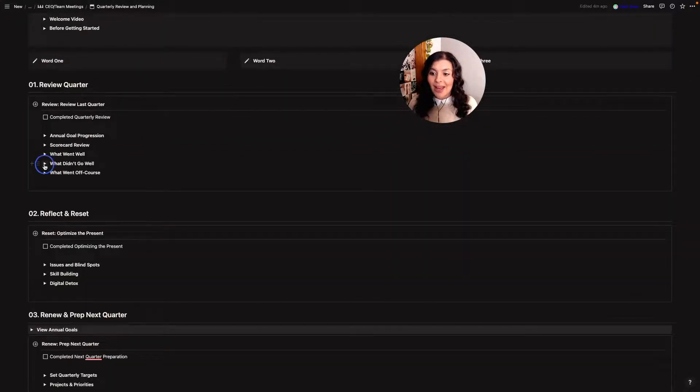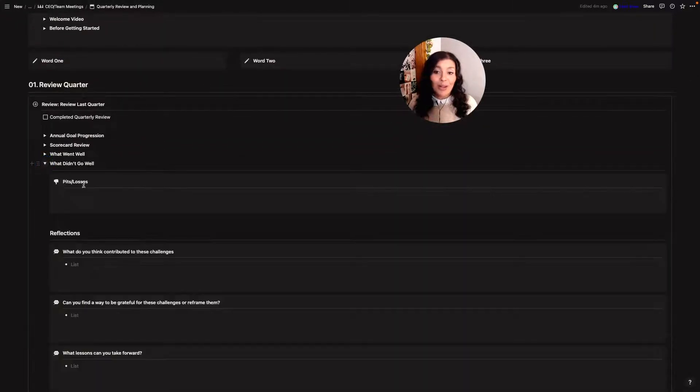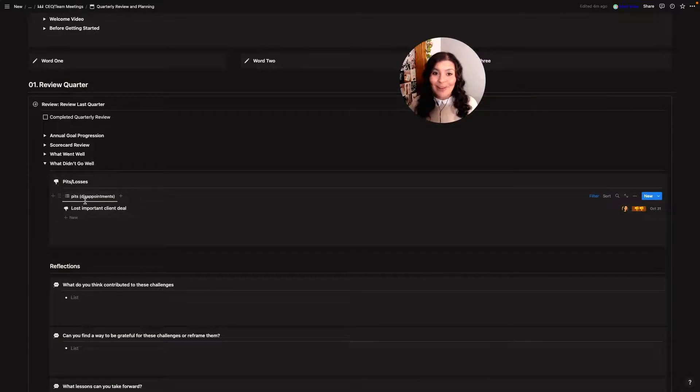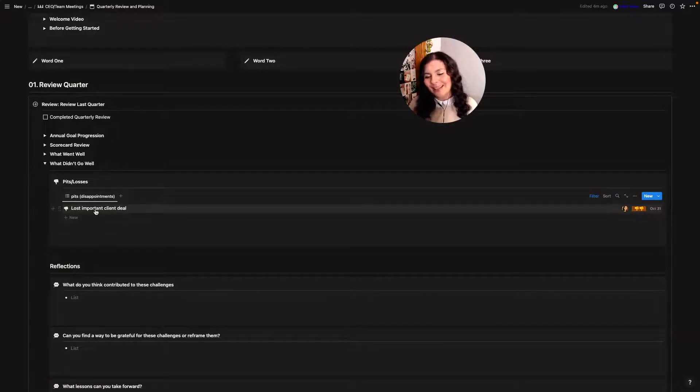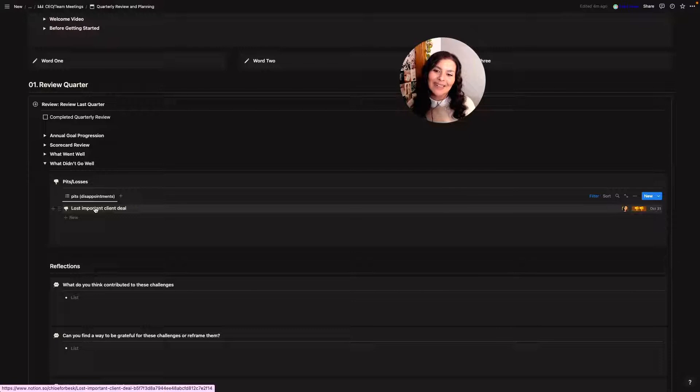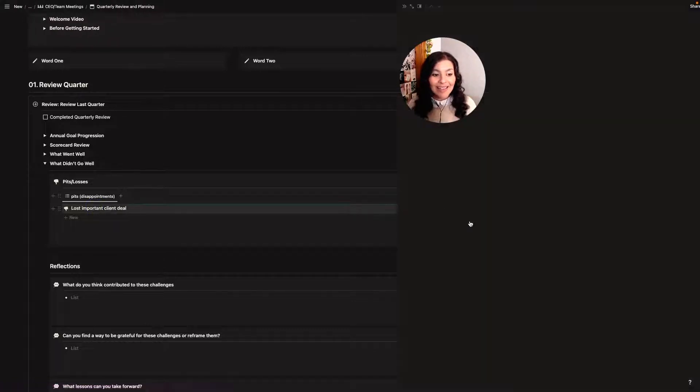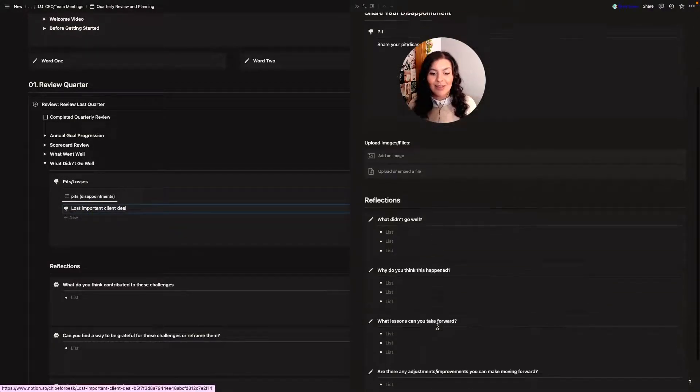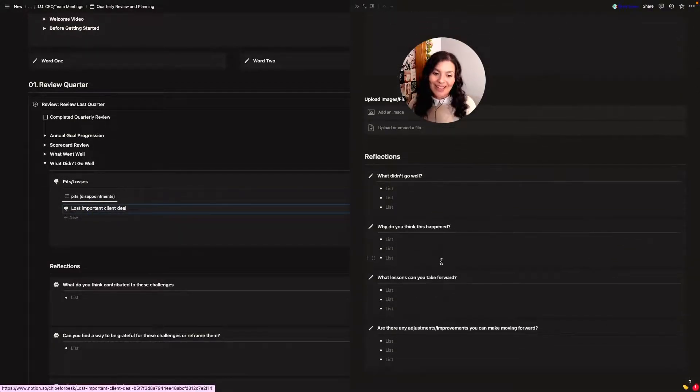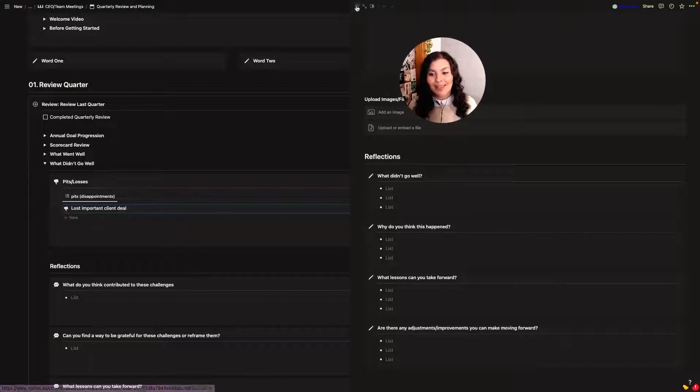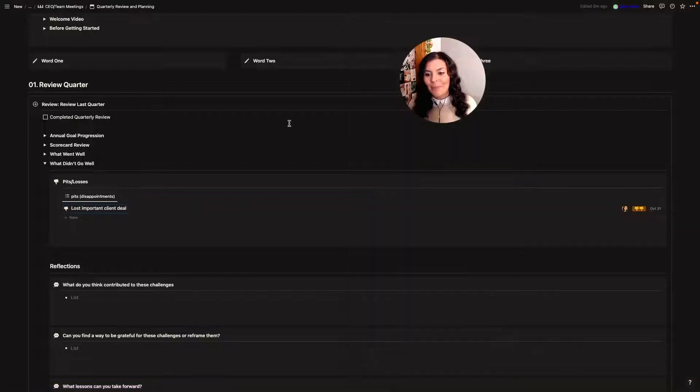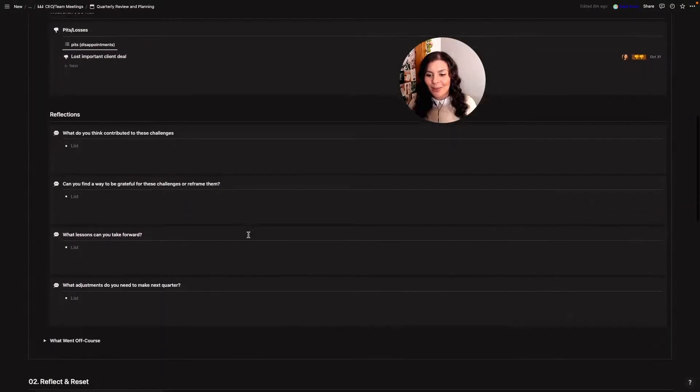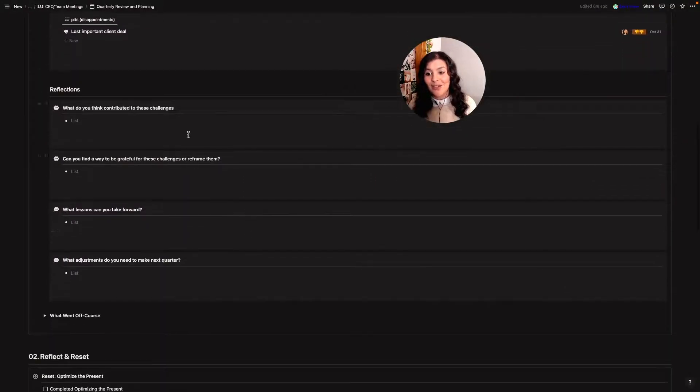Then I go into what didn't go well so I'll look at my pits or my disappointments and I'll be like okay this wasn't so good and I can click in and I can always write some details. Why do I think this was? What lessons can I take forward and what adjustments and improvements can I make? And then here I have those similar reflections.